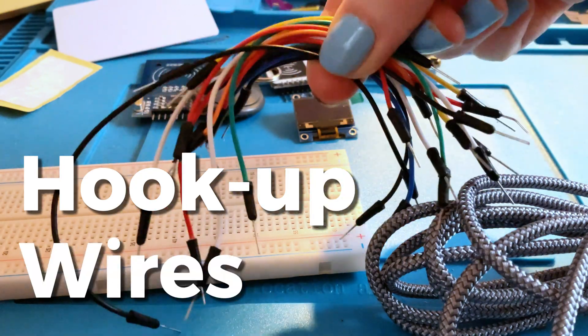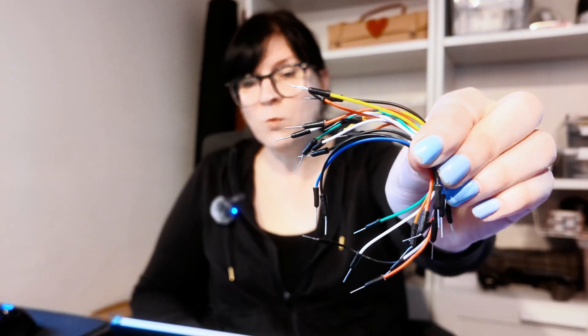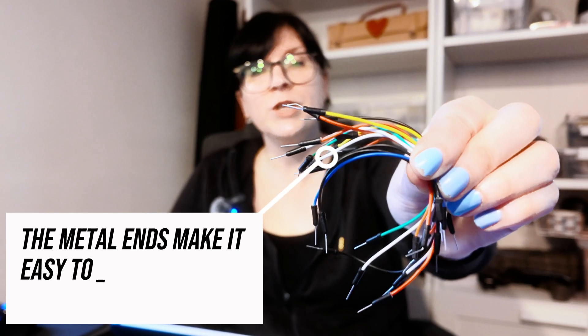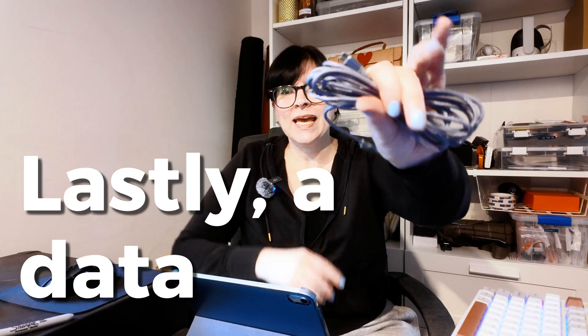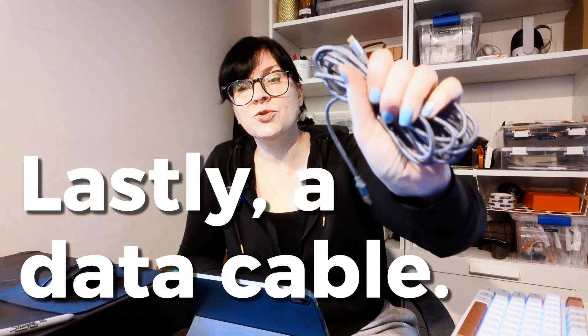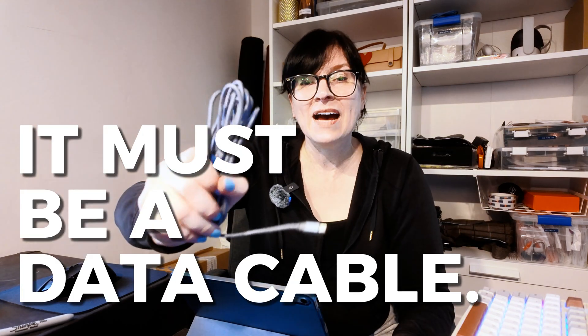We're also going to need some hookup wires. So the wires are what we're going to use to connect all our components. A data cable. So to transfer your program to your ESP32 board make sure you have a data cable. It cannot be just a charging cable that will not work for your circuit. It's got to be data. Those are all the components we need so now let's jump straight in to the hookup.